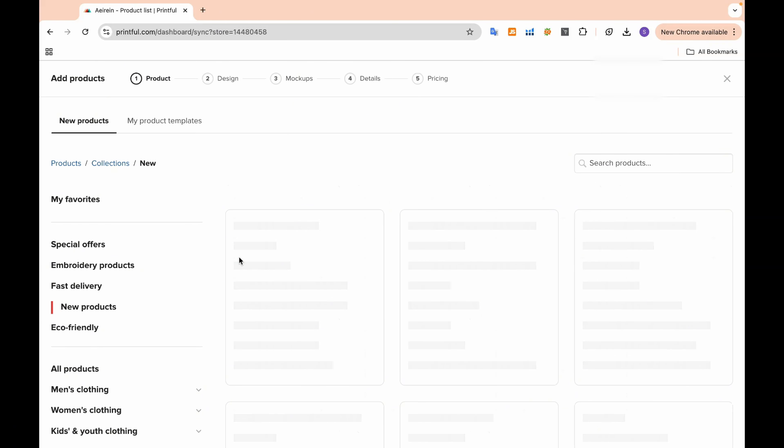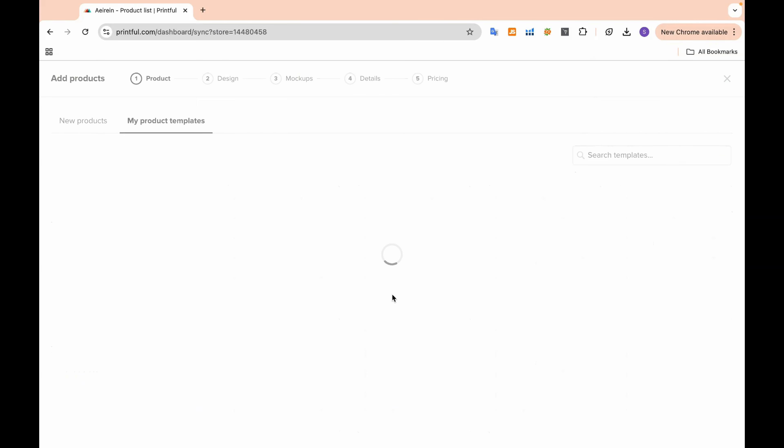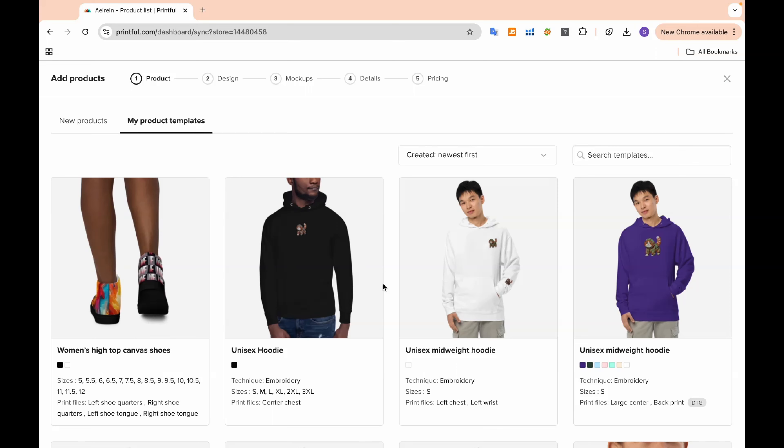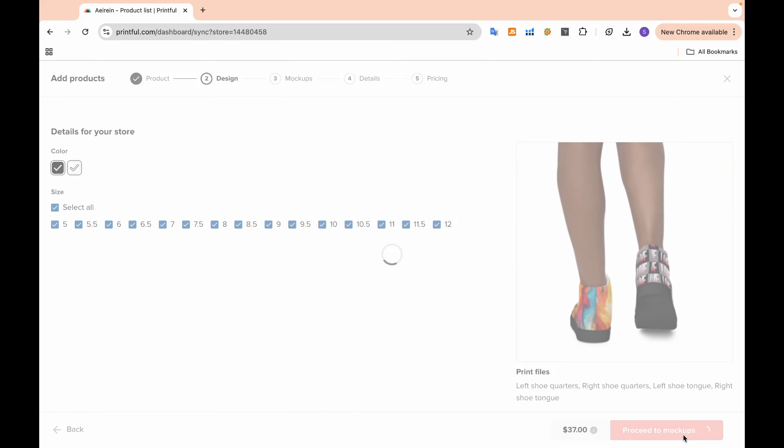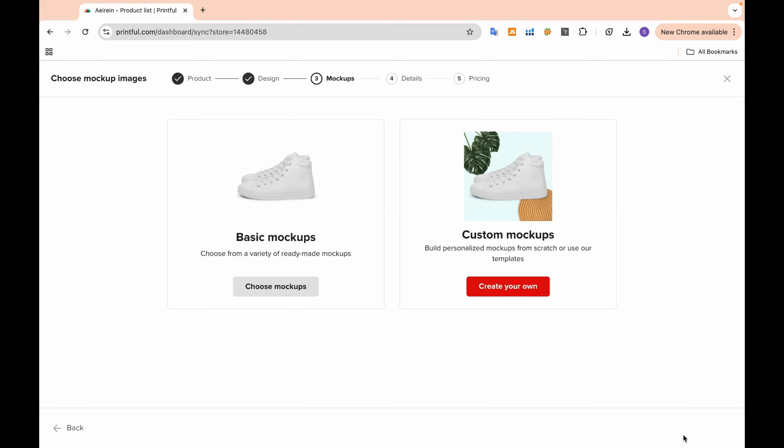Once your accounts are connected, just click on Add Product and select your saved template. This will instantly upload your custom shoe design to your Etsy store, making it available for your customers to purchase.